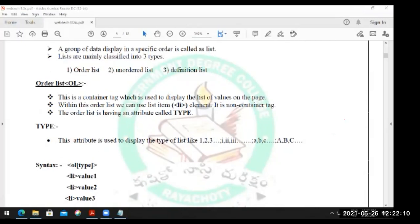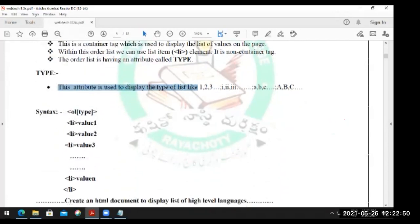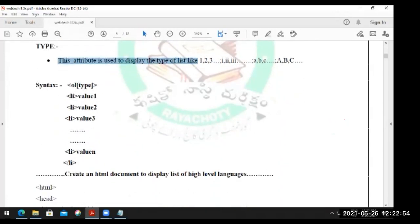This is the container tag which is used to display the list of values on the page. Within the order list we can use list items with the LI tag - LI element is a non-container tag. The ordered list is having an attribute called type. This attribute is used to display the type of list like 1,2,3, Roman numbers I,II,III, or A,B,C small letters, or capital letters A,B,C. Whatever type you need, you can put the type. Syntax: OL type, then LI for each list value up to N values.